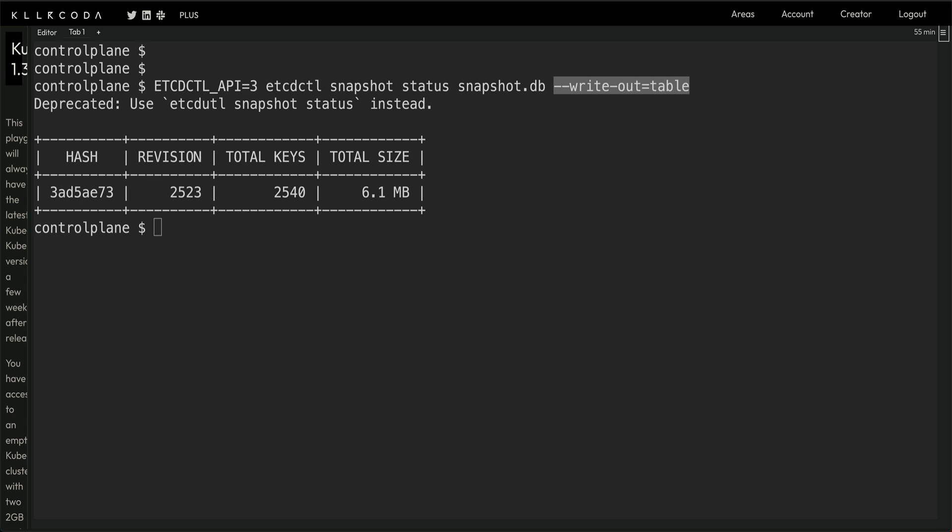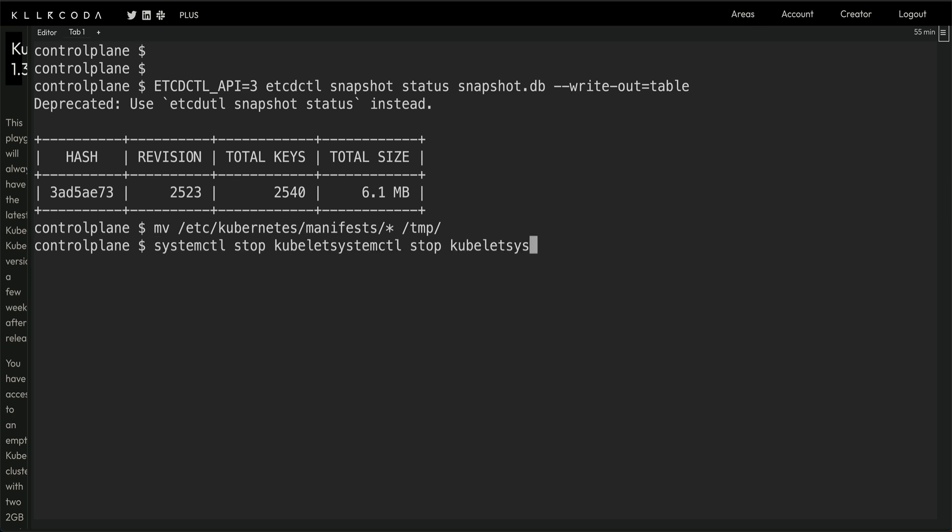You can see the size of your snapshot. This is just putting it out as a table format. Now the next thing I'm going to do is stop all the control plane pods. Since they are static pods, you can simply stop them by copying everything from /etc/kubernetes/manifests to a temp directory. We are also going to stop kubelet.